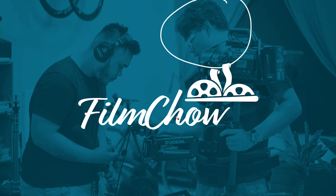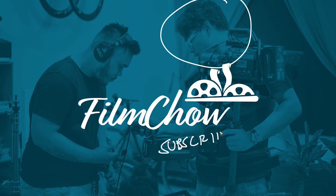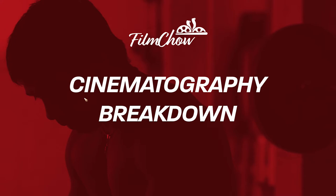Hello! Channix here for Filmchao. First of all, thank you for subscribing to our channel and if you haven't yet, do subscribe because we have a lot of good stuff coming along the way. And welcome to Cinematography Breakdown.